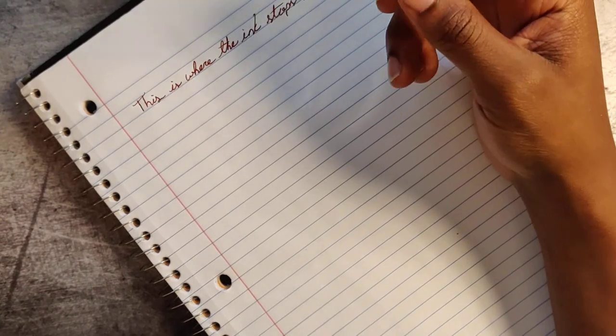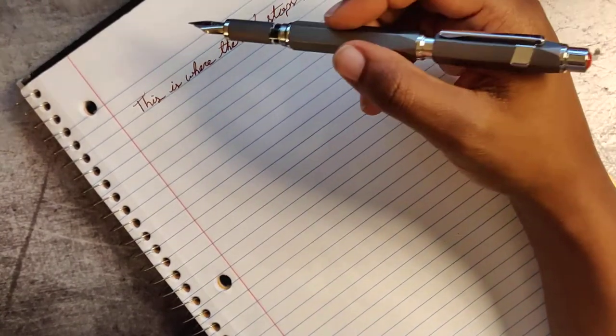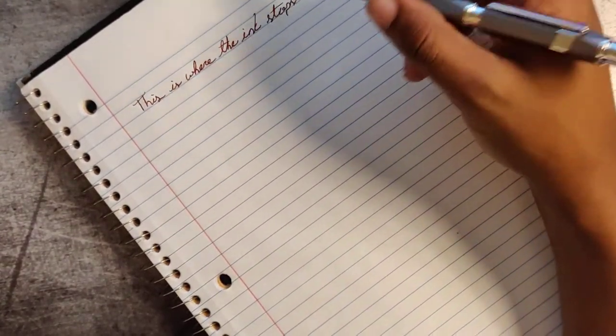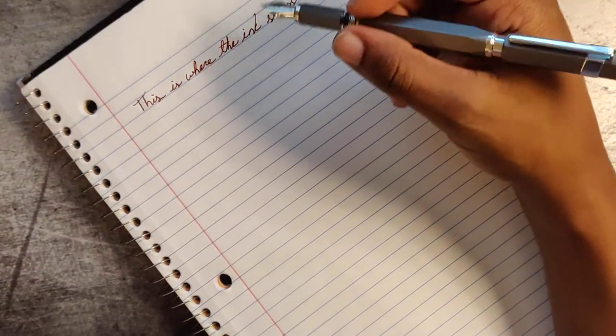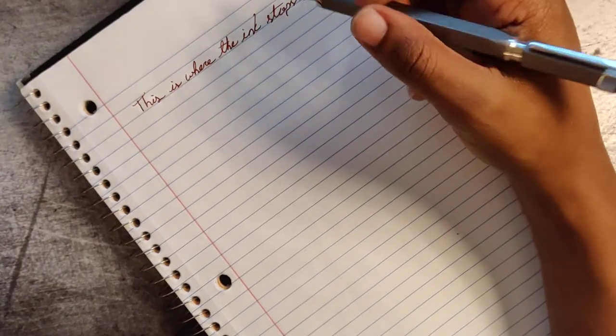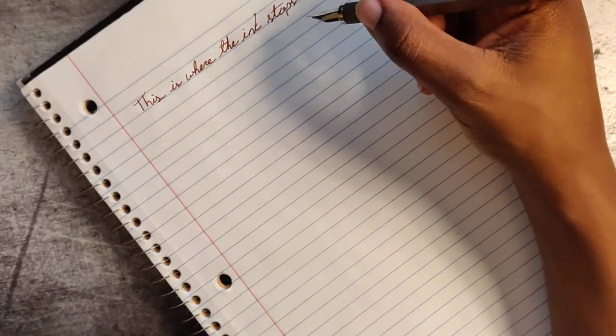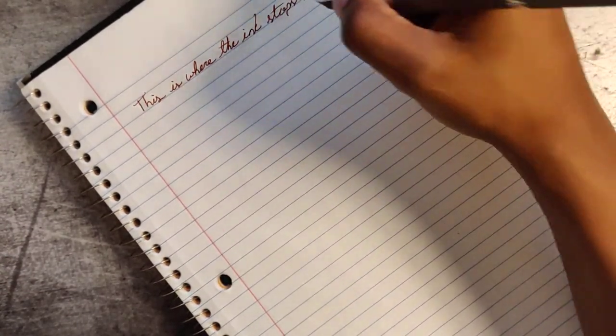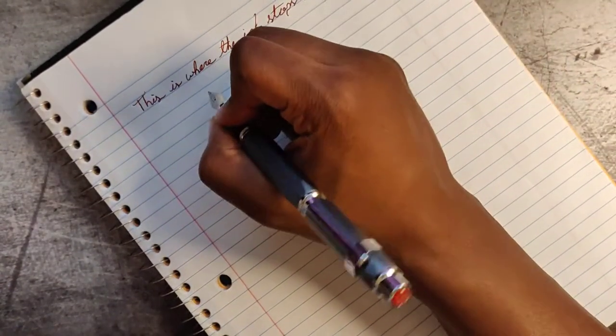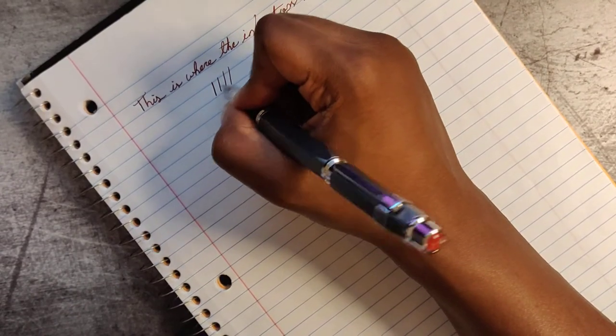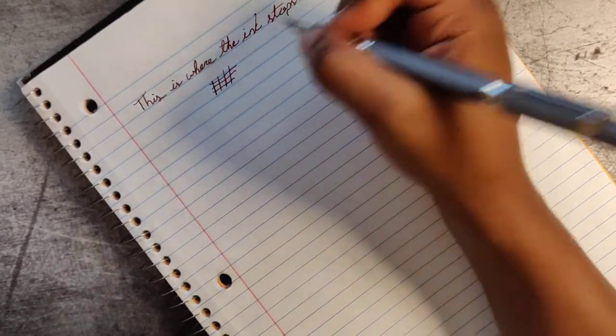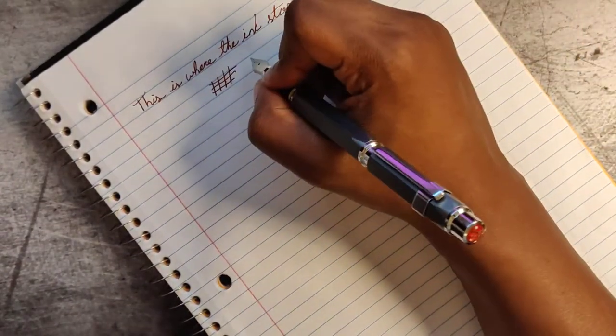Even though it's a fine, it writes so fluidly, it writes soft. It's putting out the right amount of ink. It's quiet, even though it's not a medium yet.